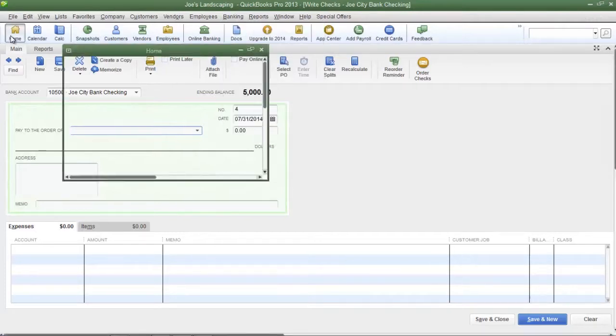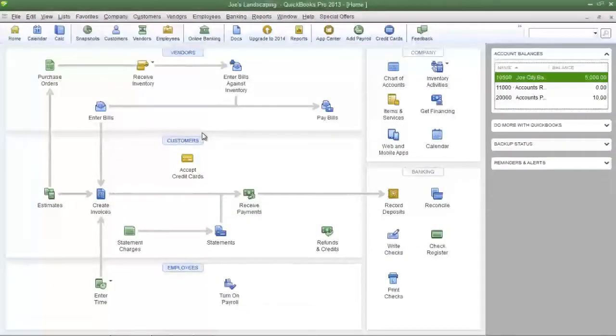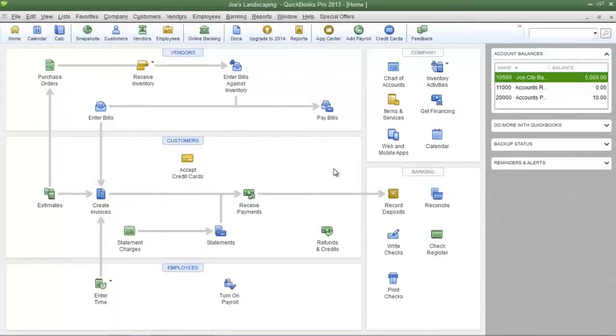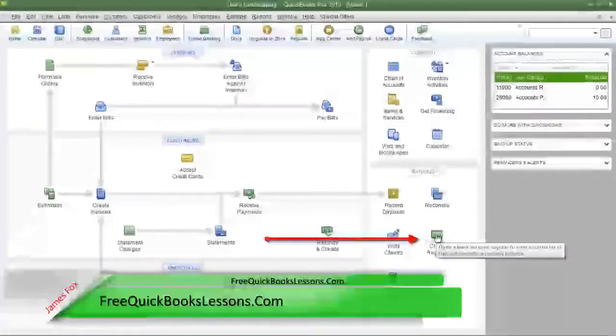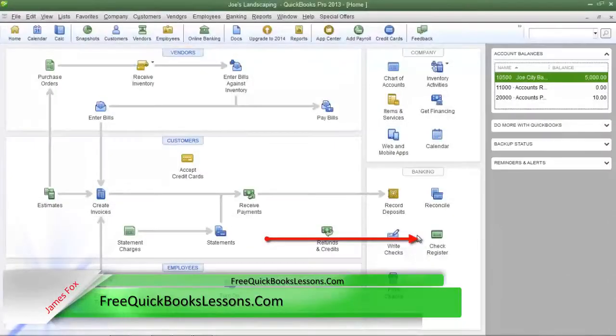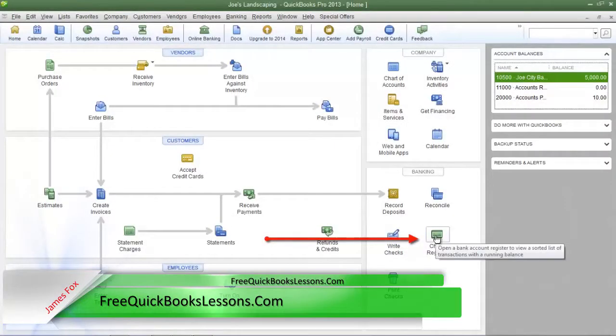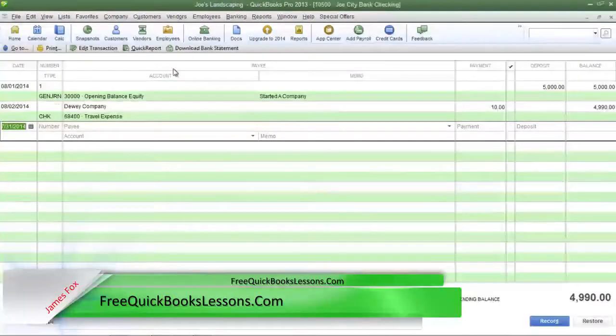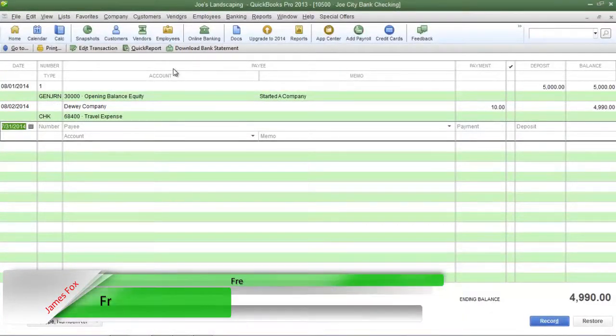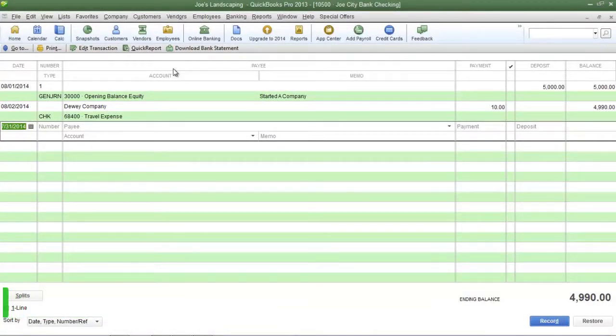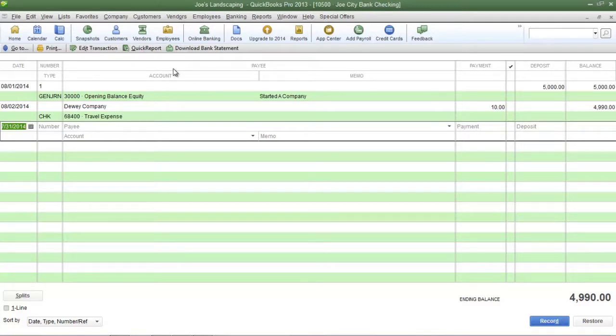Now going back to the QuickBooks homepage the next icon that we're going to focus on is the check register icon. Let's click on the icon so you can see what the check register looks like. The check register keeps track of all of the checks that were written from your company's bank account and all of the checks that were deposited into your company's bank account.